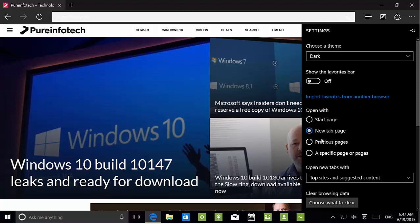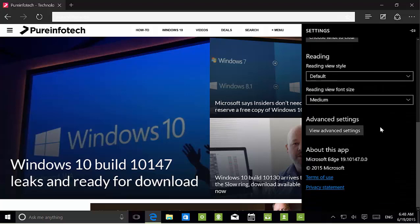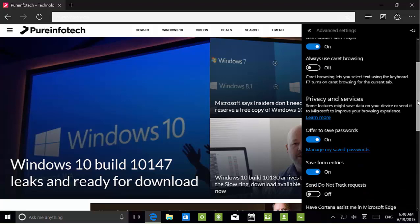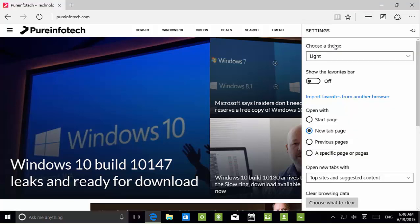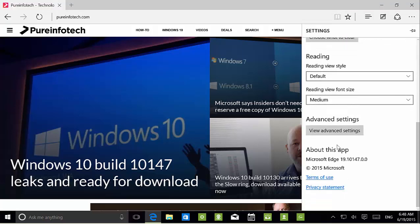Microsoft Edge is version 19.10147, where 10147 represents the build of the operating system. On advanced settings, Microsoft has moved the show home button and block popups options into advanced. I prefer the light theme for clarity, though I kind of like the dark theme.